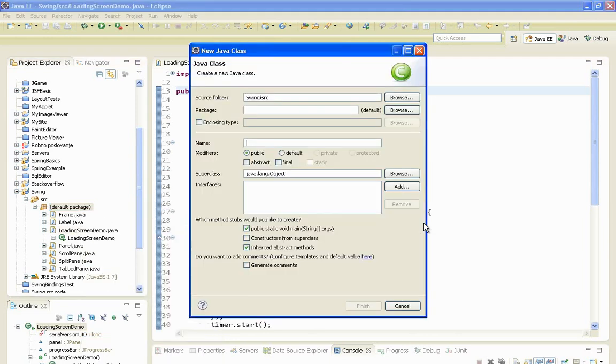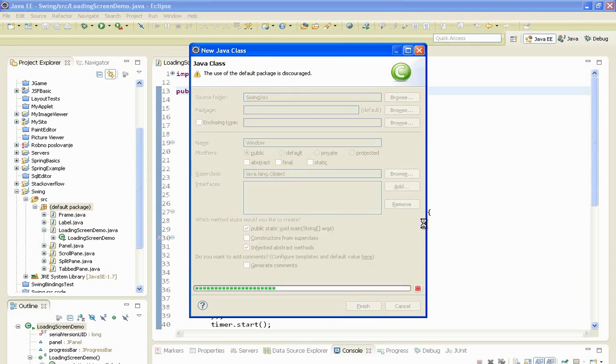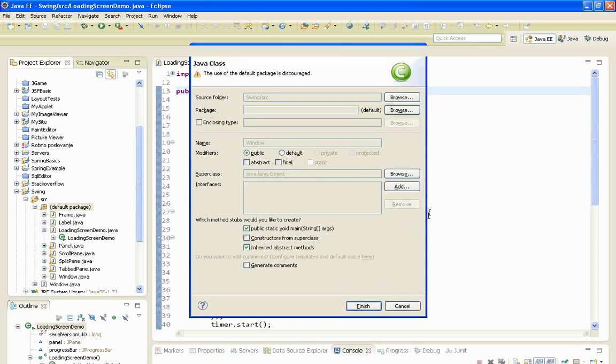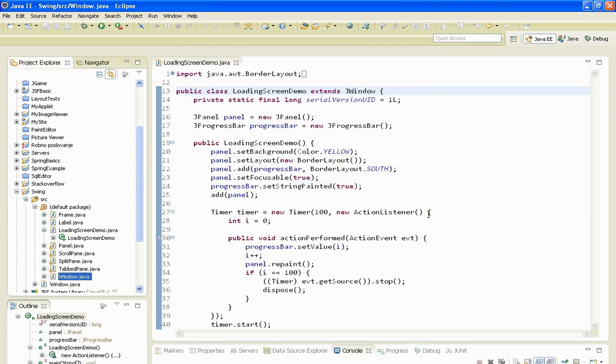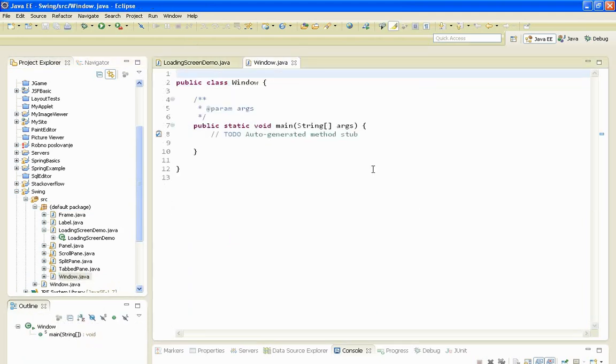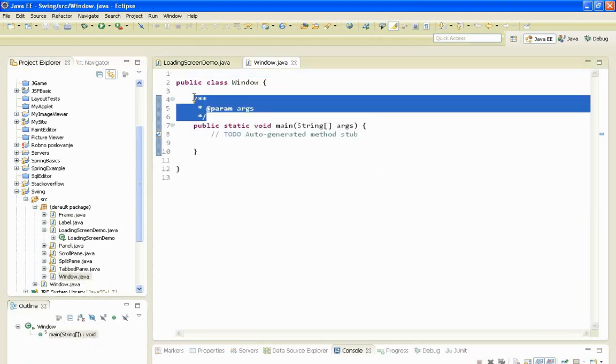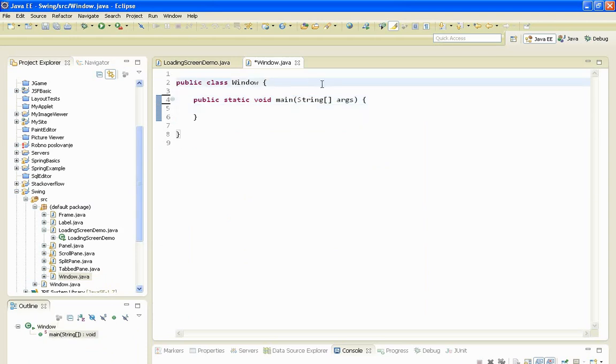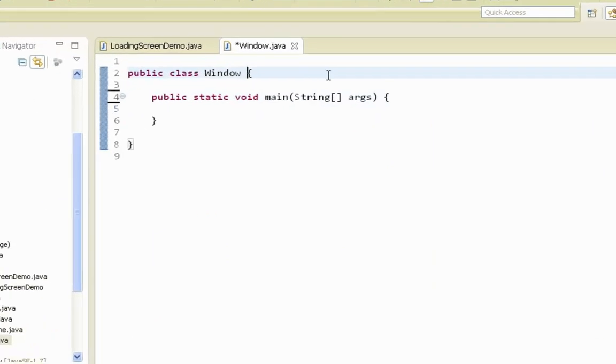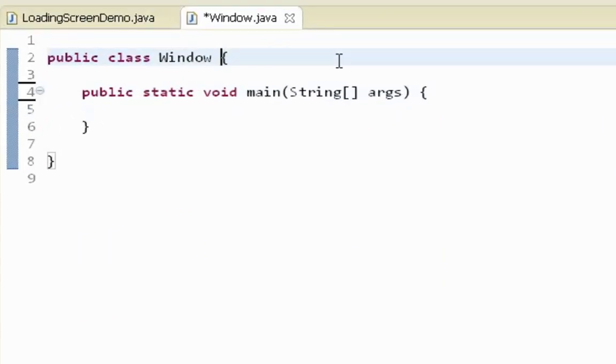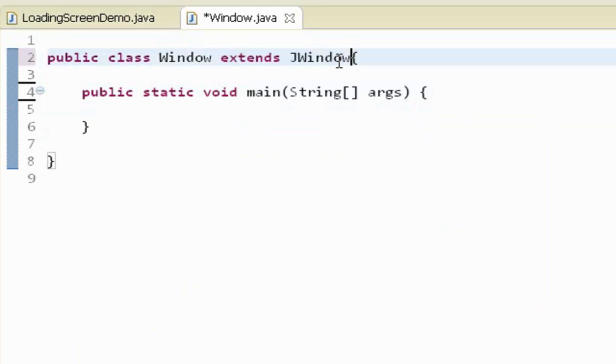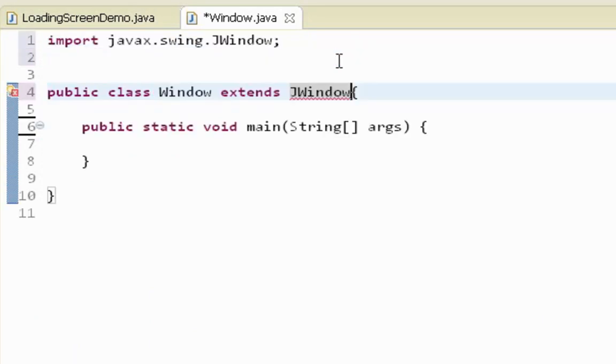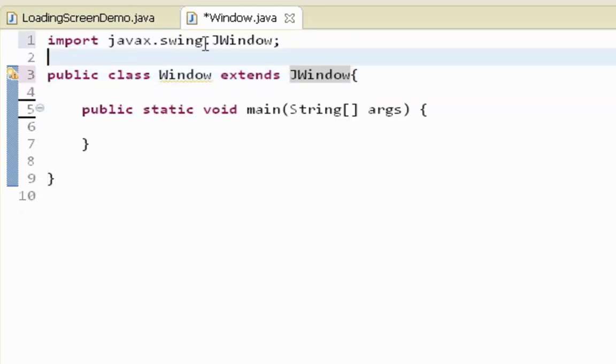I'll name my class window. Let's delete these and this. Let's inherit everything from JWindow class. Let's import JWindow from JWindow here.